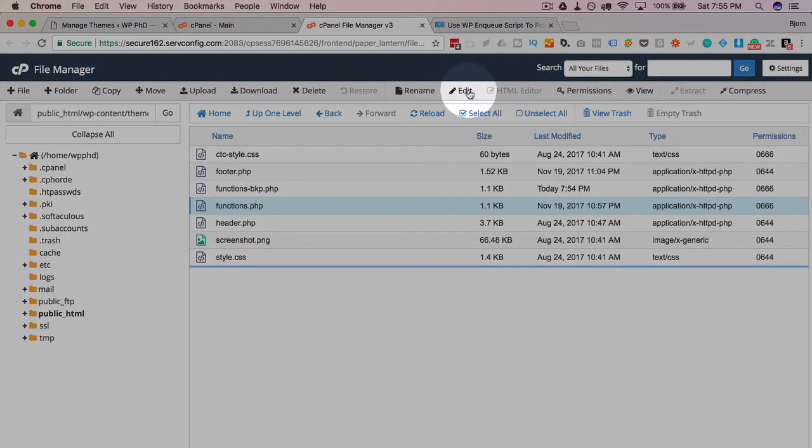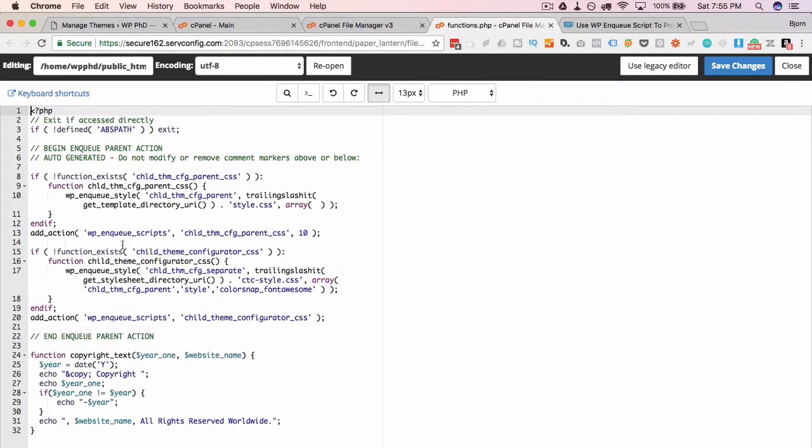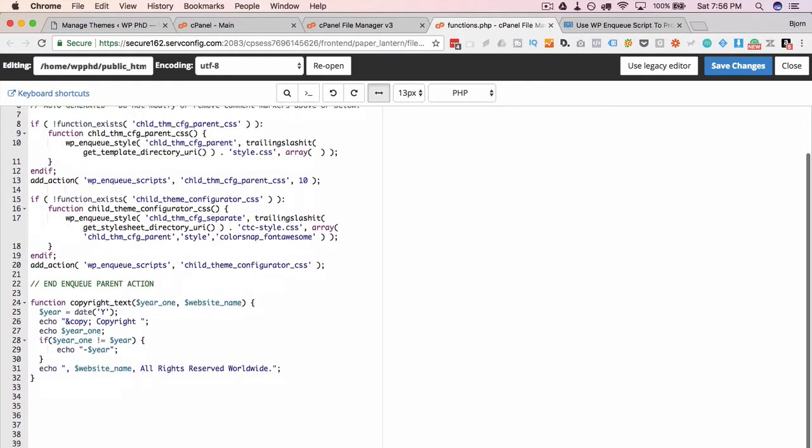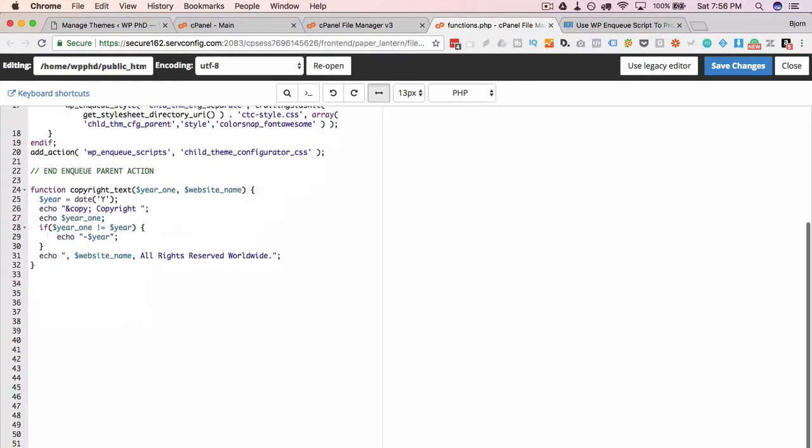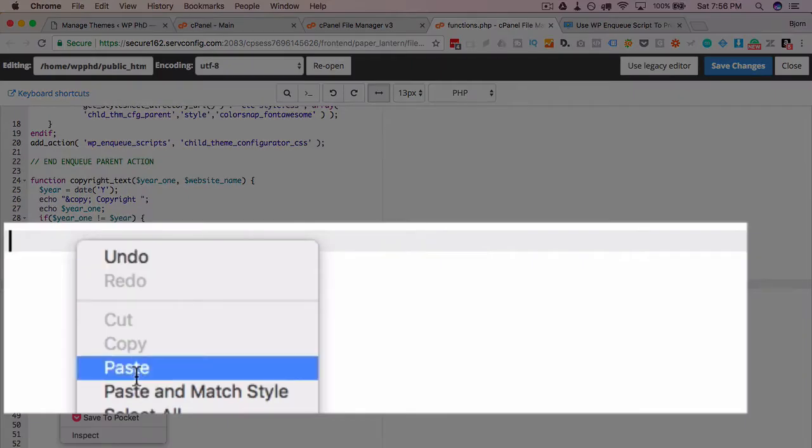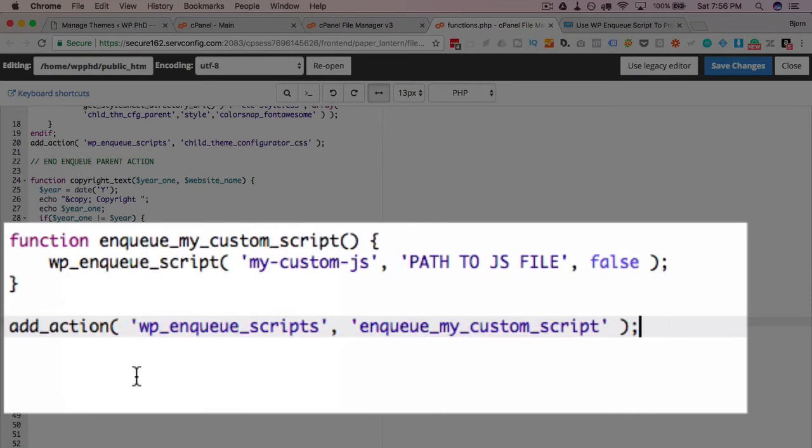I'm going to open this functions file by clicking on the edit link here. Now we have our functions. Your functions file may have a lot in it, may have nothing in it. I'm going to go right to the bottom and paste in that code that we copied from the site. And here it is.